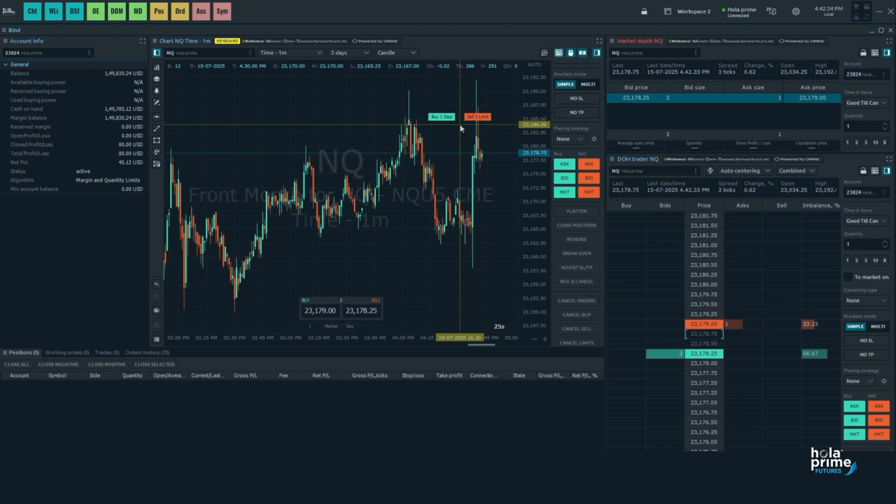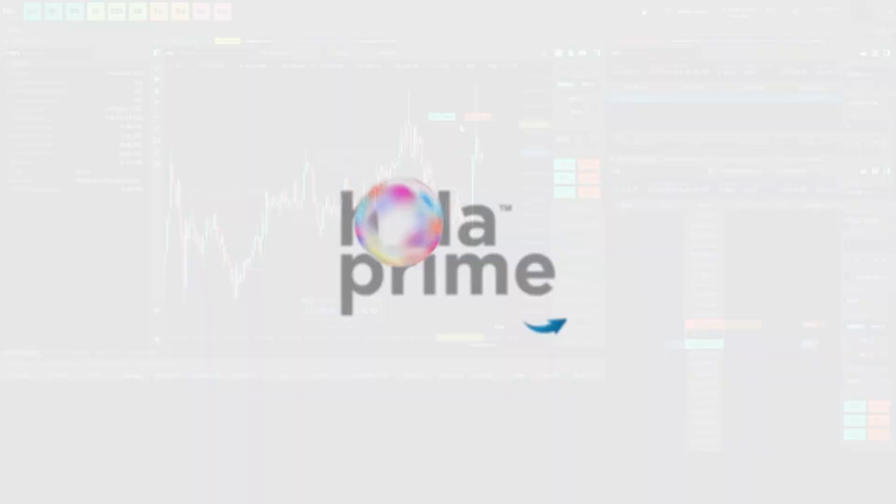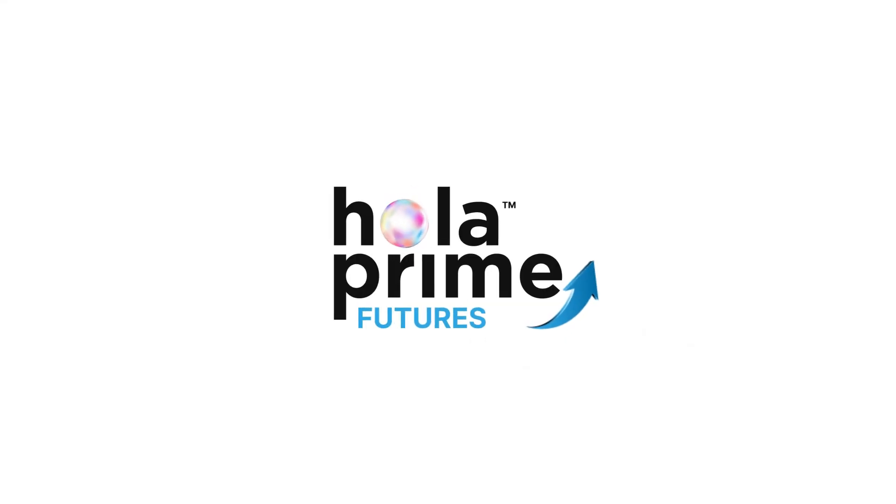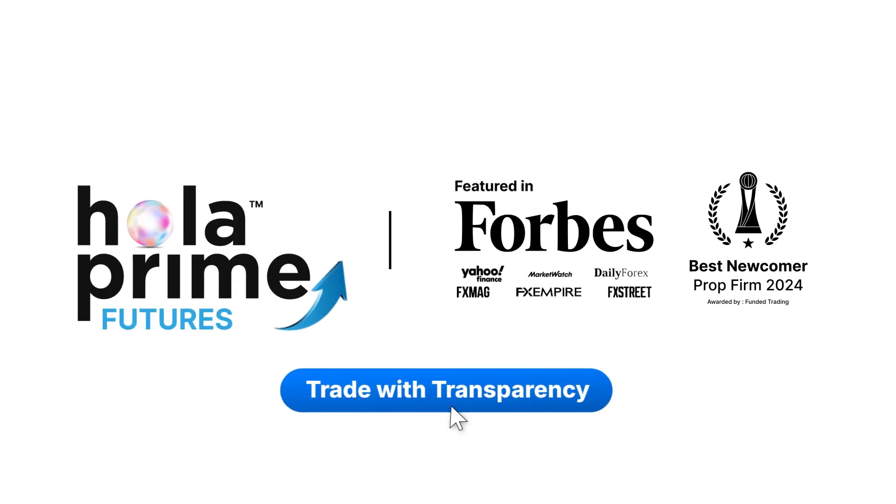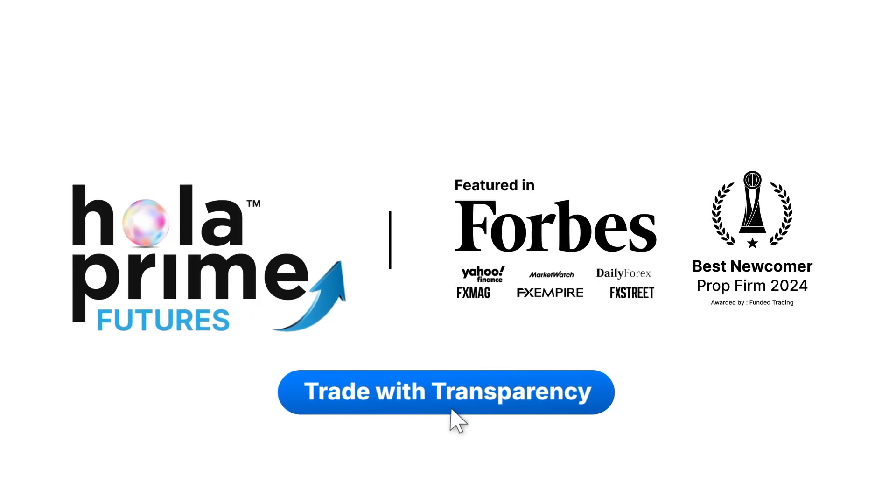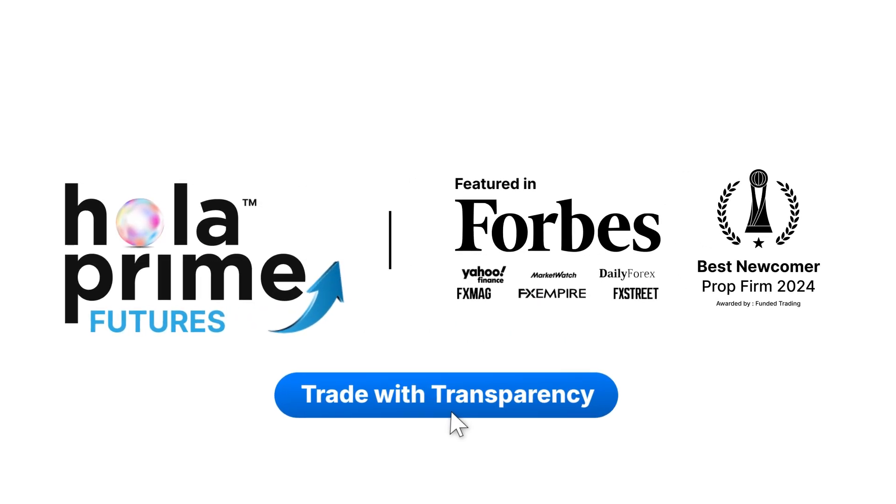And that's it. That's everything you need to know about placing trades in Quantower. If you found this video helpful, don't forget to like, share and subscribe to our channel.